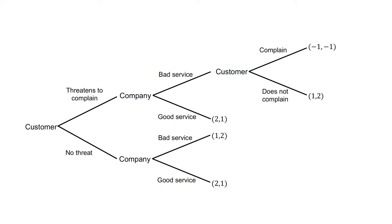We work through this problem by backward induction. At the final node for the customer, they can complain for a payoff of minus one or not complain for a payoff of one. They will not complain.